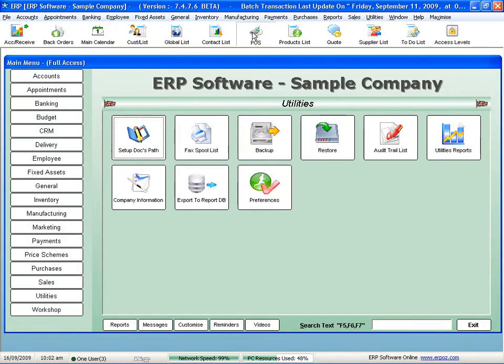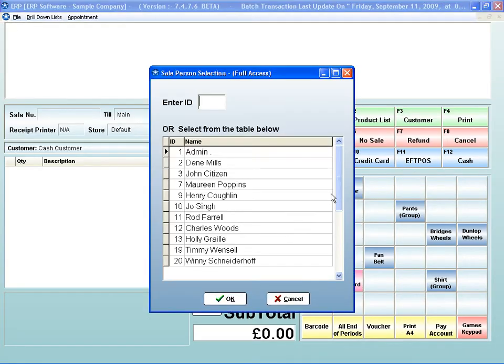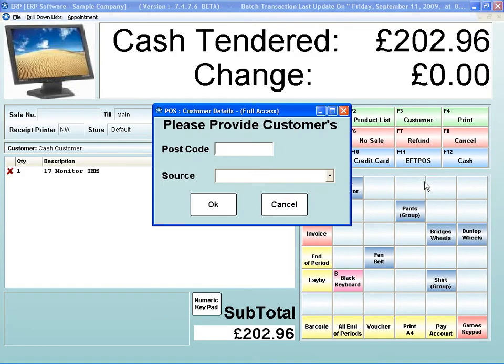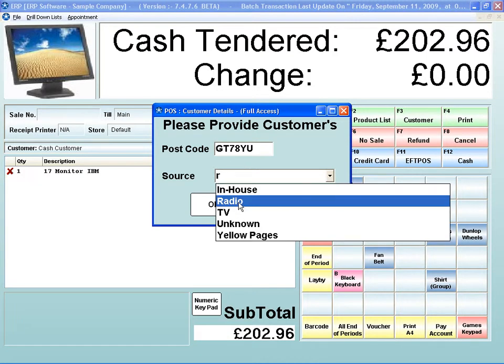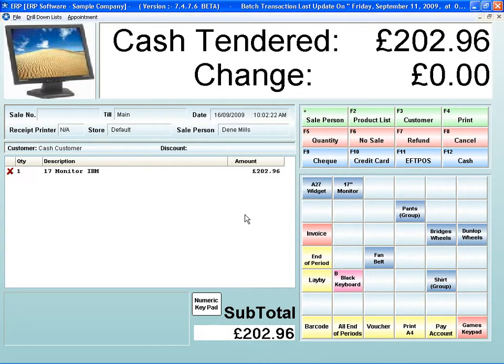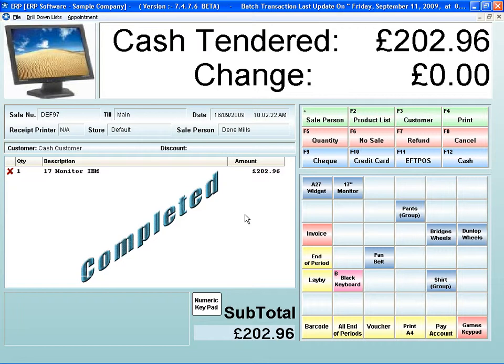So now, when I'm in my point-of-sale, if I sell my monitor, pick the thing, I hit cash. It'll ask me what was my postcode. So in here, I can put whatever the postcode was. And they heard about us from the radio. This will then carry through to my loyalties and my tracking for my CRM. All those things. It's all beautifully tied together with your point-of-sale.